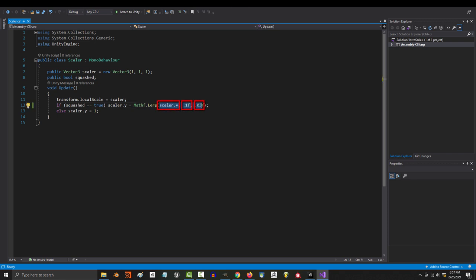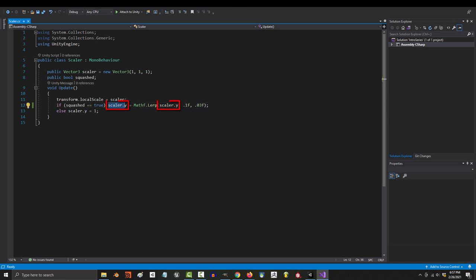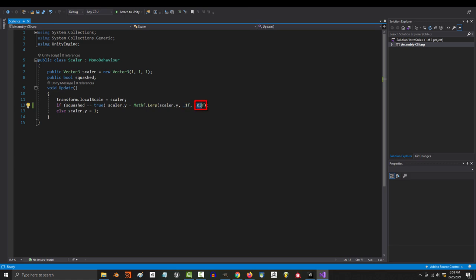Lerping uses three numbers. The first is the value you are trying to control. In our case, scale y. The second is the target. We want to set scale y to 0.1. So that's the value that's going to go here.